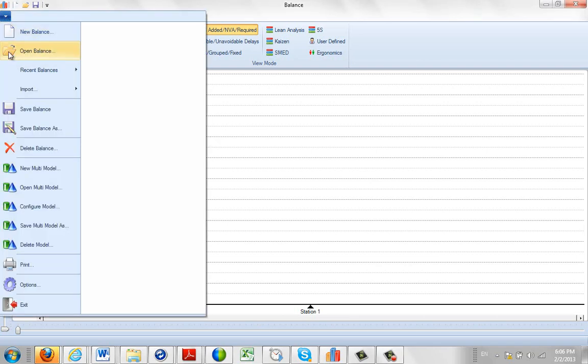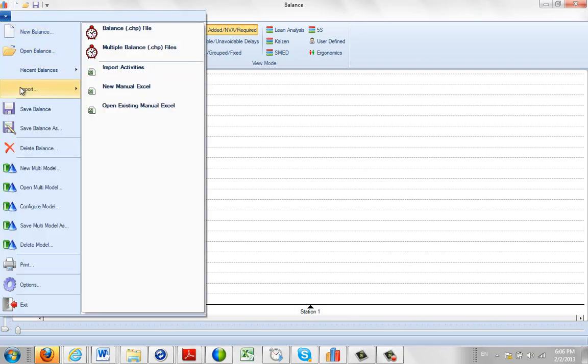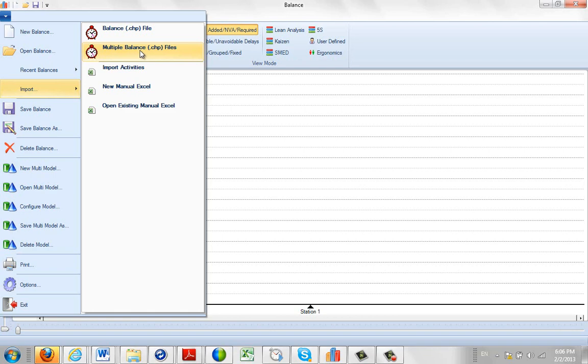You click on the file, you do the import. There are two options here: you can bring one file at a time, or probably the option that's going to be more popular is to bring multiple balance files over at one time.